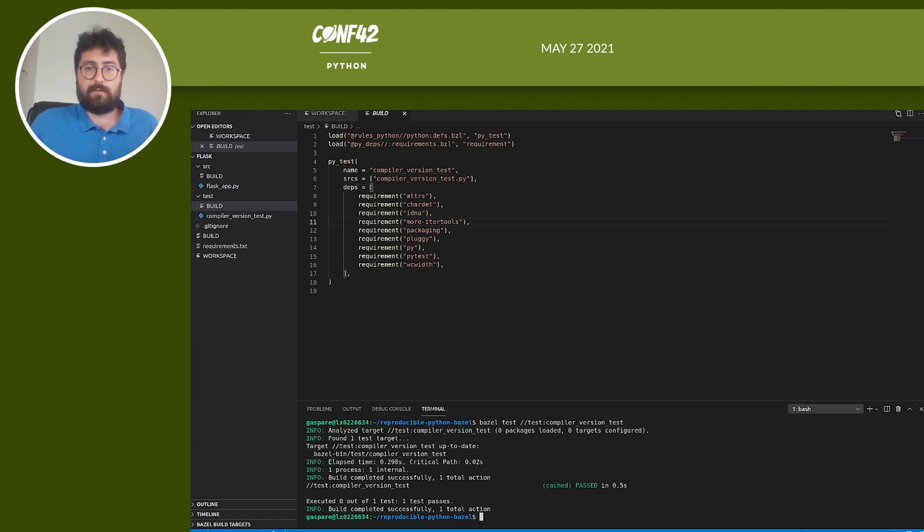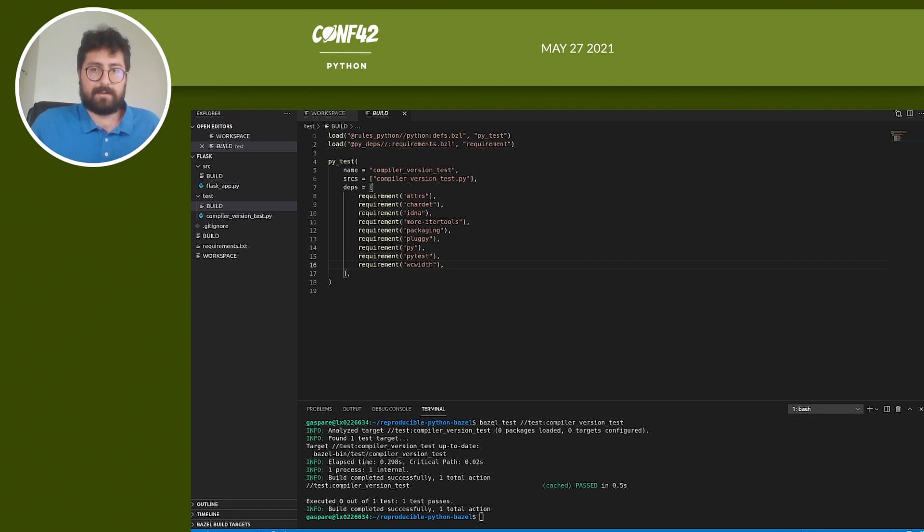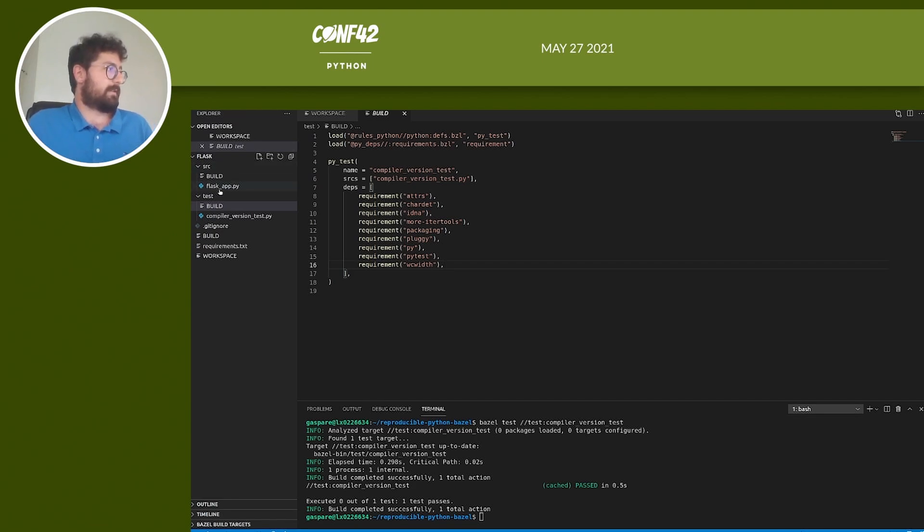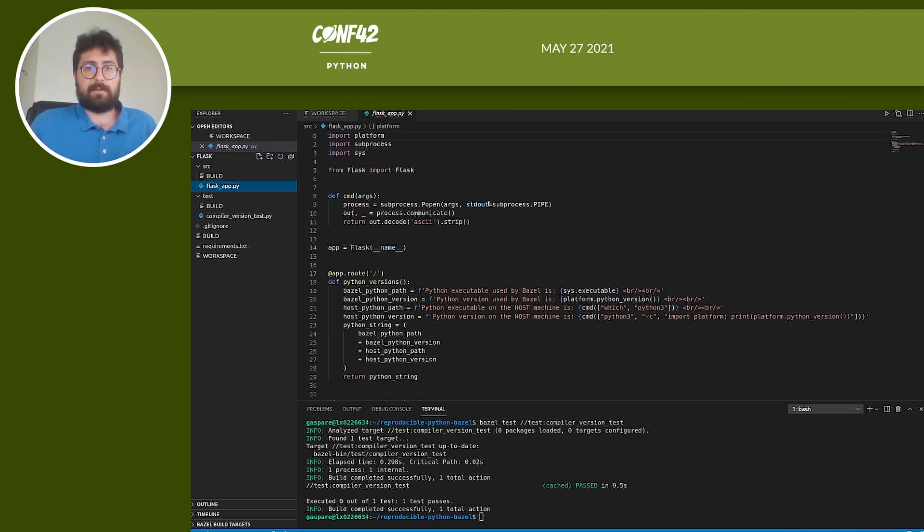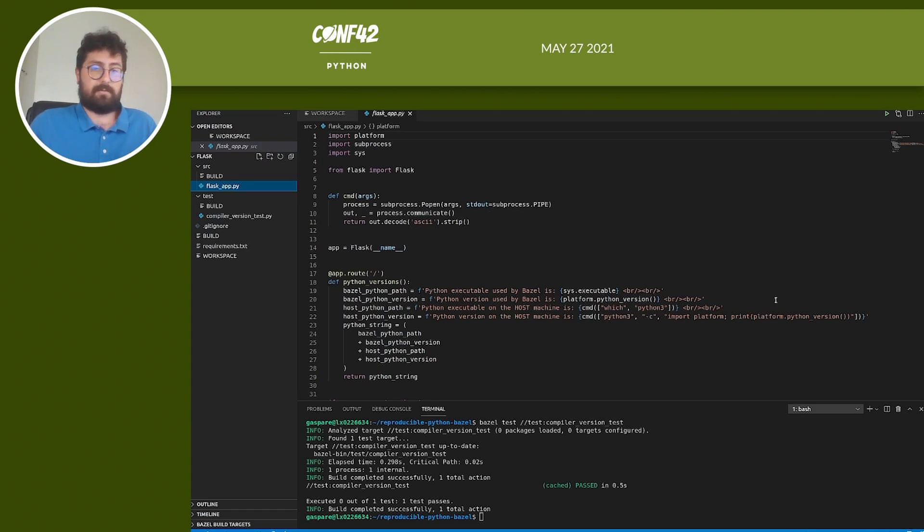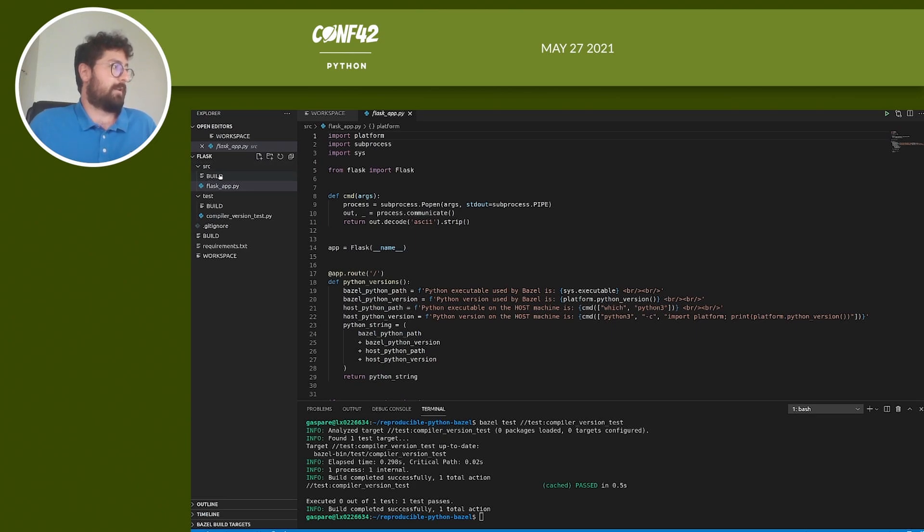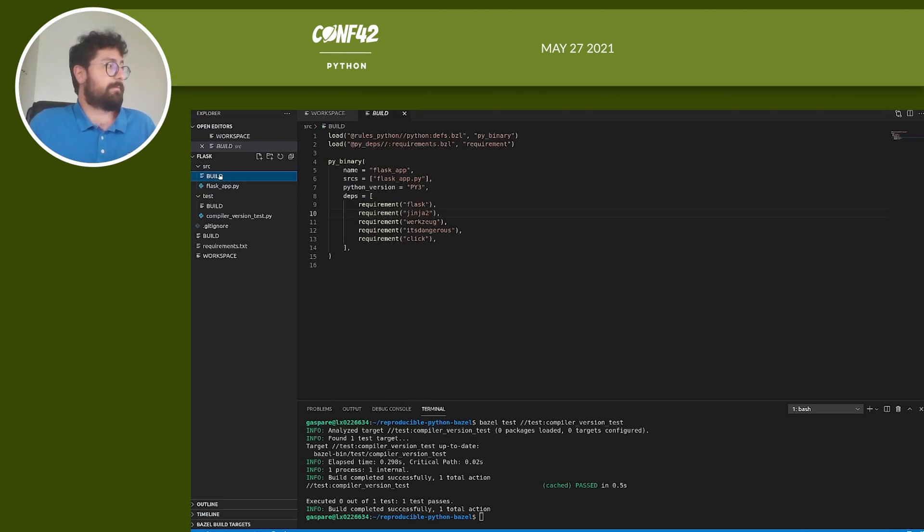Up to this point we went through the foundation of a Bazel environment using Python. But let's see something more complex and close to a real use case. We can create a new folder called src with a new file flask_app.py. And this is a simple Flask application that will show the binary path and the Python version of the host machine along with the one used by Bazel. We can then check that the two paths are different. To build it we need a new build file. So let's add a build file under the src folder.